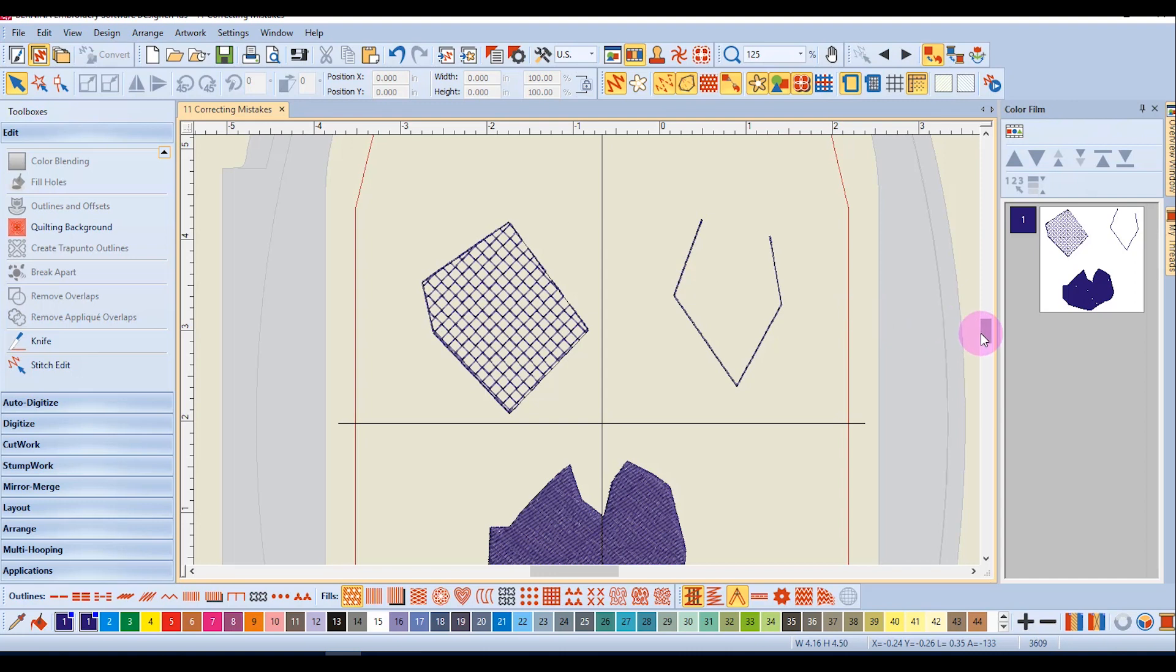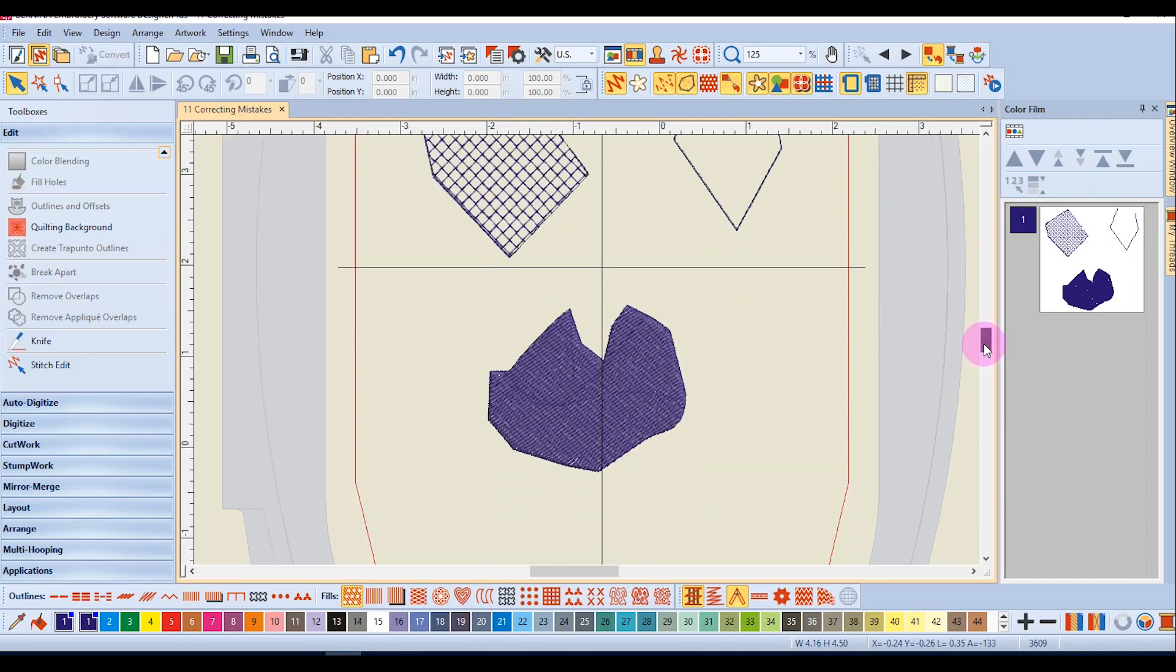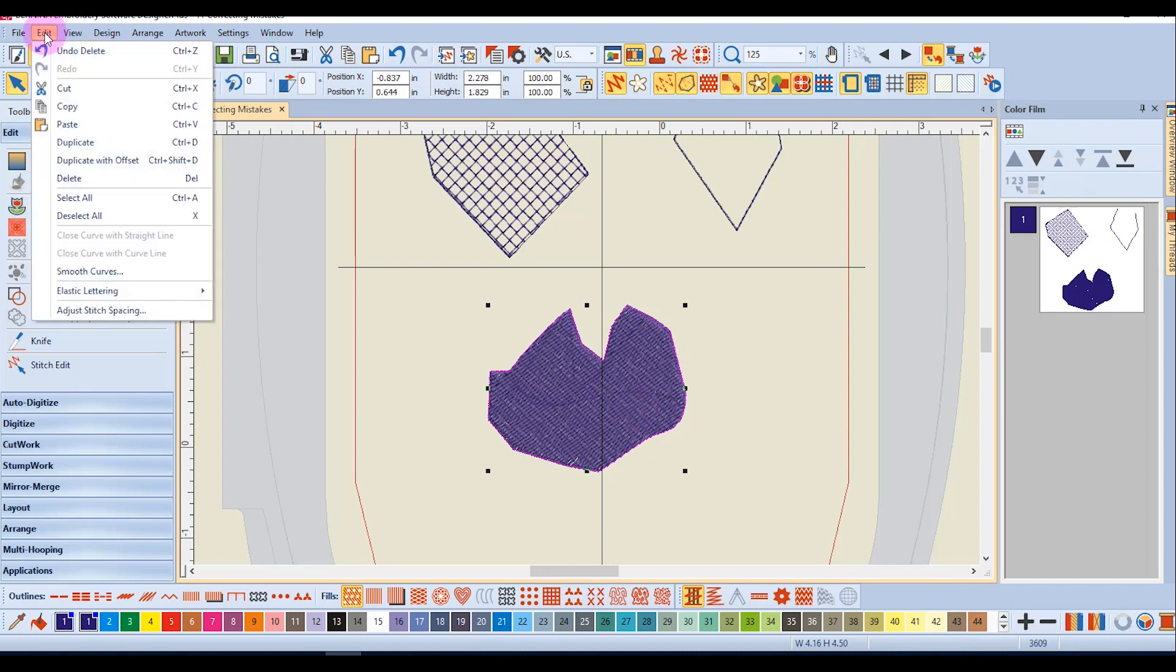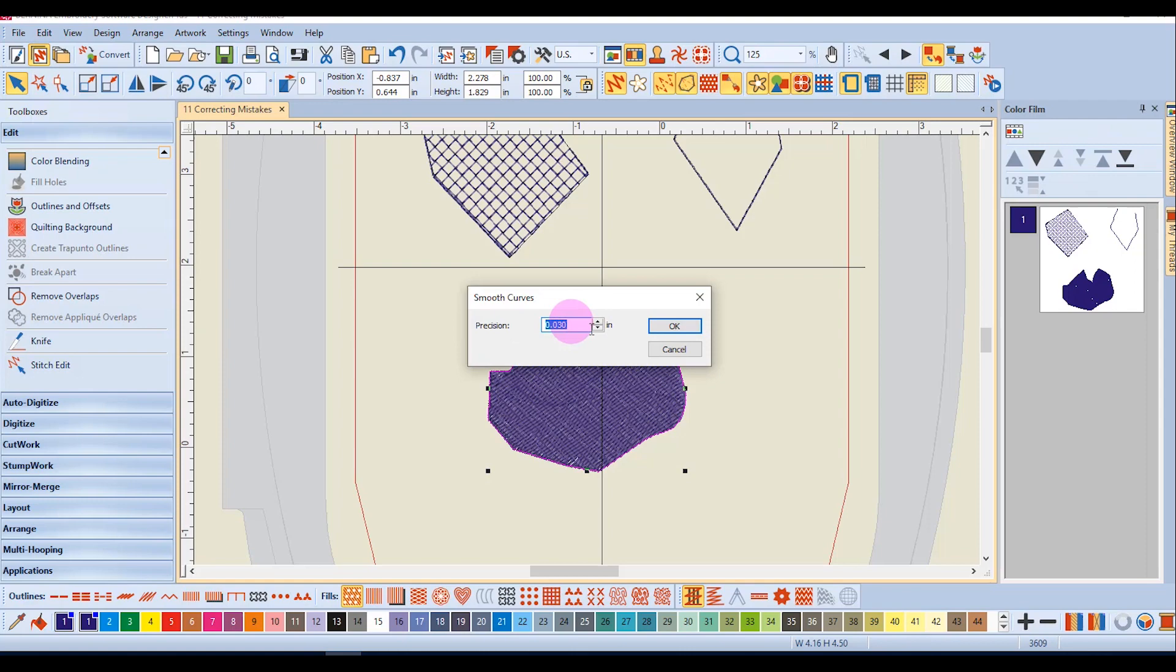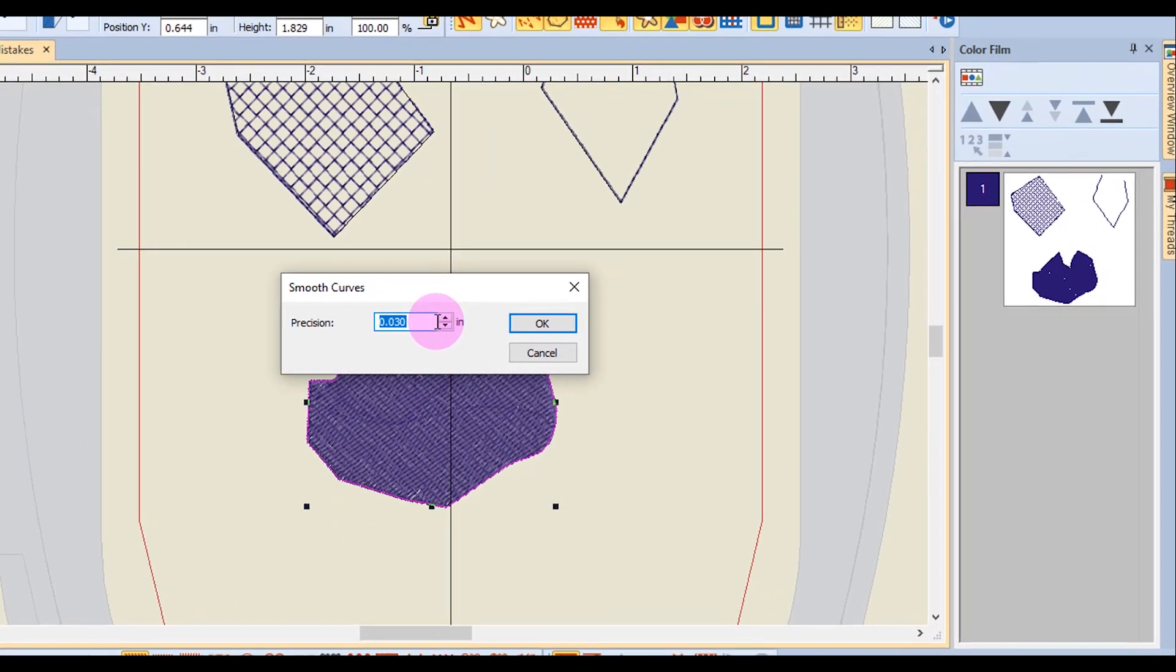In the case of too many clicks, you can select an object and go to the edit menu and select smooth curves. You can change the value of the precision. A lower number will not be as smooth as a higher number.